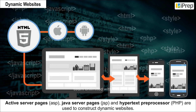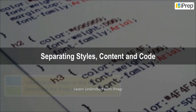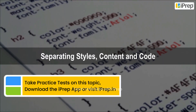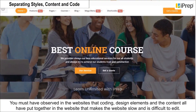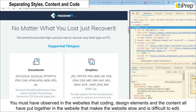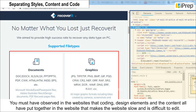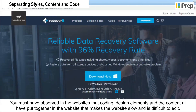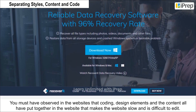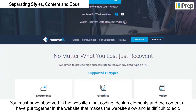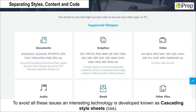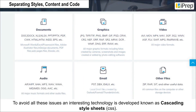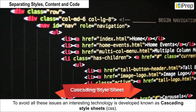Separating styles, content, and code: you must have observed in websites that coding, design elements, and content are all put together, which makes the website slow and difficult to edit. To avoid all these issues, an interesting technology was developed known as Cascading Style Sheets.